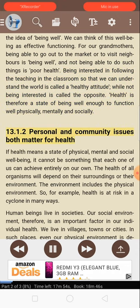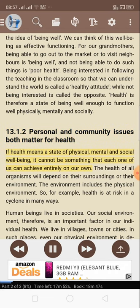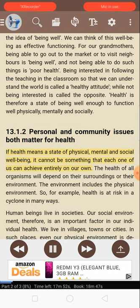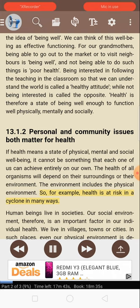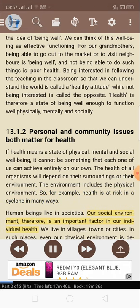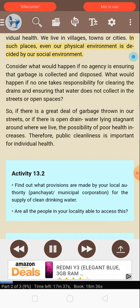13.1.2: Personal and community issues both matter for health. If health means a state of physical, mental, and social well-being, it cannot be something that each one of us can achieve entirely on our own. The health of all organisms will depend on their surroundings or their environment, which includes the physical environment. Health is at risk in a cyclone in many ways. Human beings live in societies, and our social environment is therefore an important factor in our individual health. Even our physical environment is decided by our social environment.